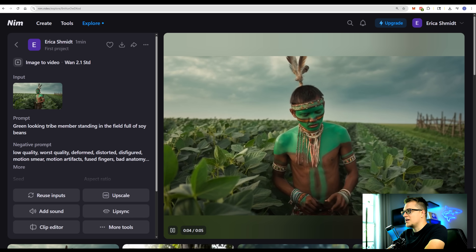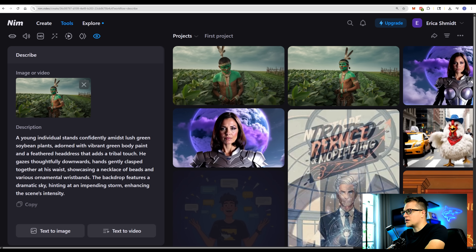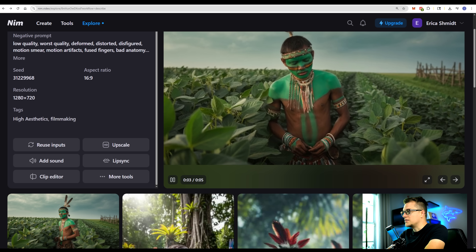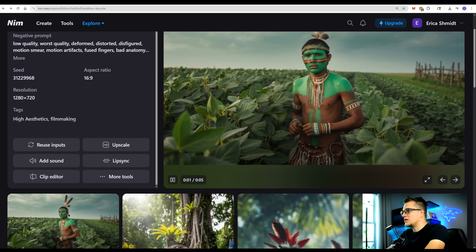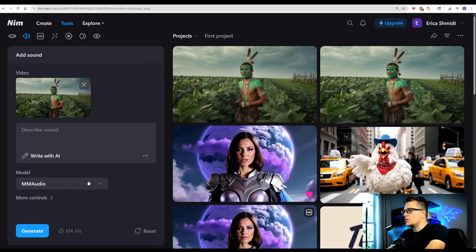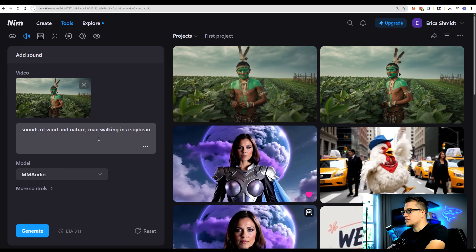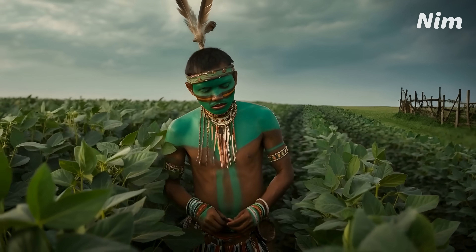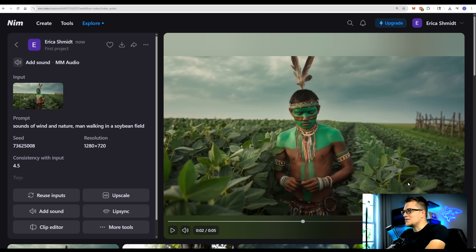The video is ready. Now let's click Describe — I just got a prompt for this video, very interesting. Let's test the clip editor. This is a basic video editor for trimming. We can upscale, add sound, lip sync, etc. Let's do sound now — we have the MM Audio model. My prompt: 'Sounds of wind and nature, man walking in a soybean field.' Let's click generate. This is how you create documentaries — from image to video to video plus audio. Pretty impressive.